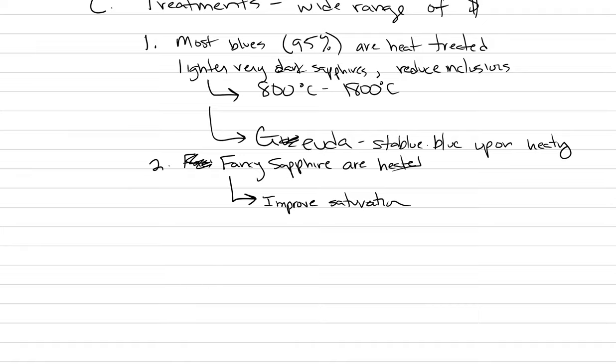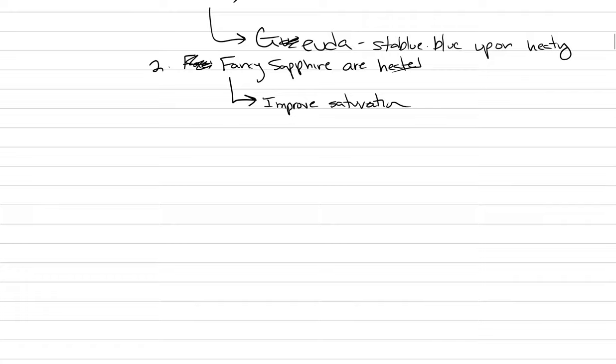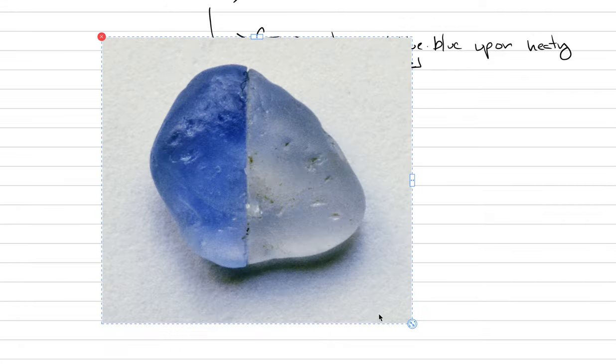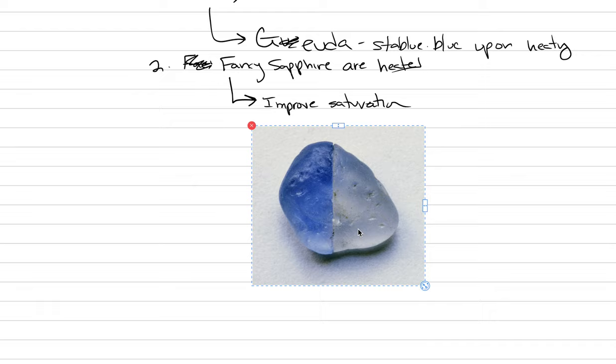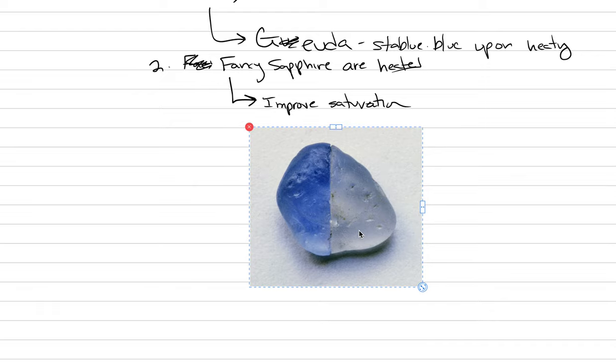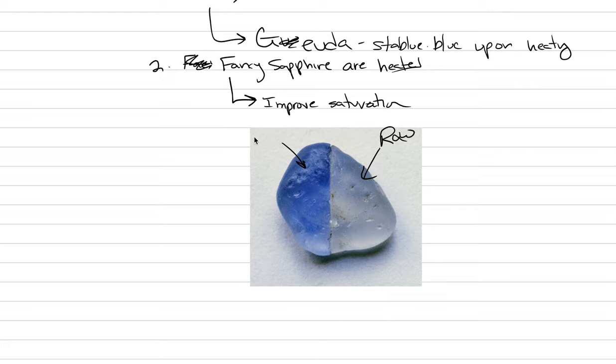Here's an example of heat treatment of a Gouda stone, where this stone has been split in two, and the right side is what it looked like coming out of the ground. So that is raw.